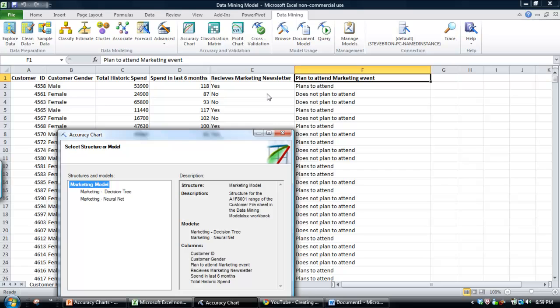you can refine your marketing to make it much more efficient. So you can perhaps do mail outs to just the ones that are more likely to attend the event, and then it becomes much more efficient, and you'll potentially make more money out of those sort of events.